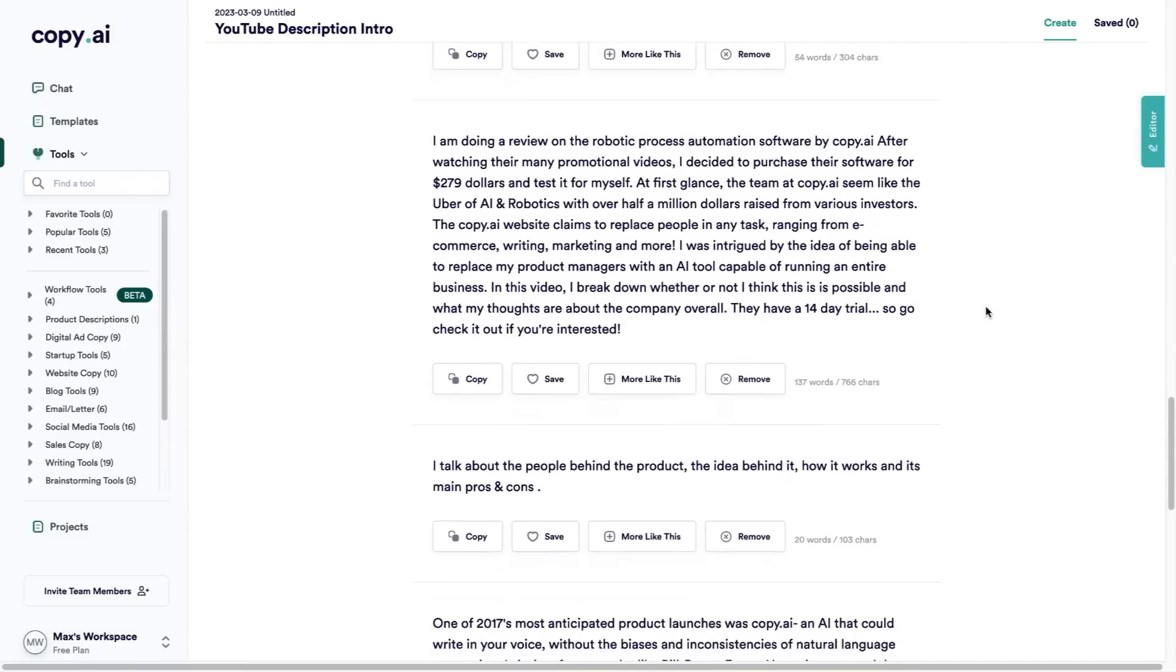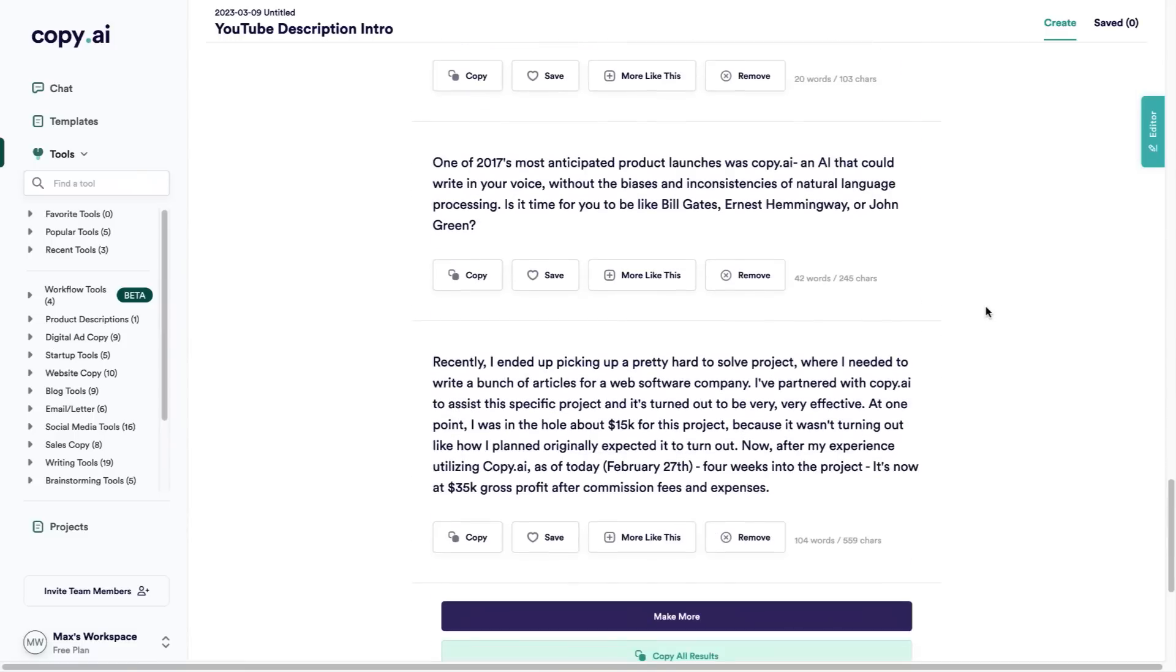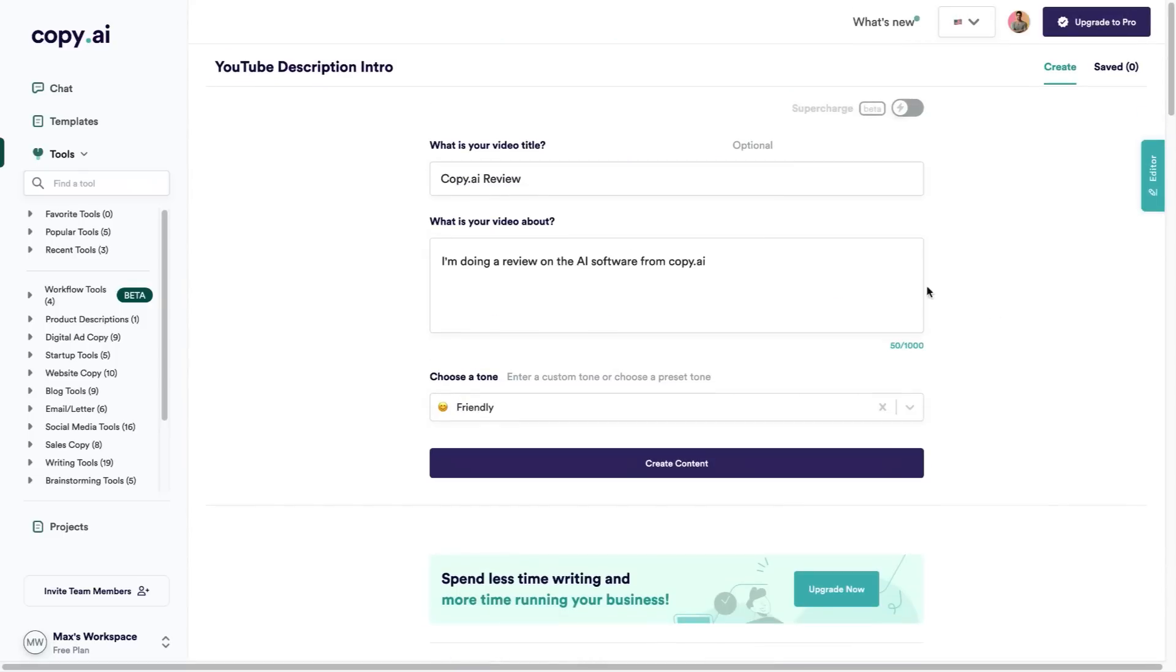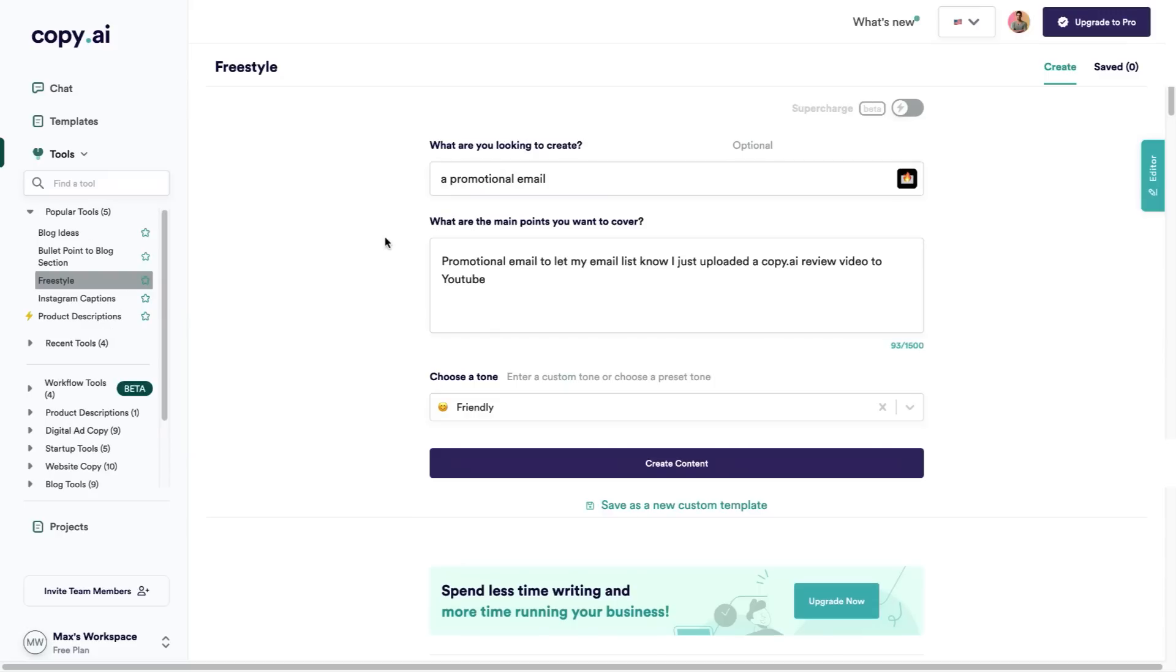If you're somebody who makes YouTube videos, this is an extremely valuable feature and this is all within the free plan. As you can see I haven't even upgraded on this account. I'm just showing you how a free account works.